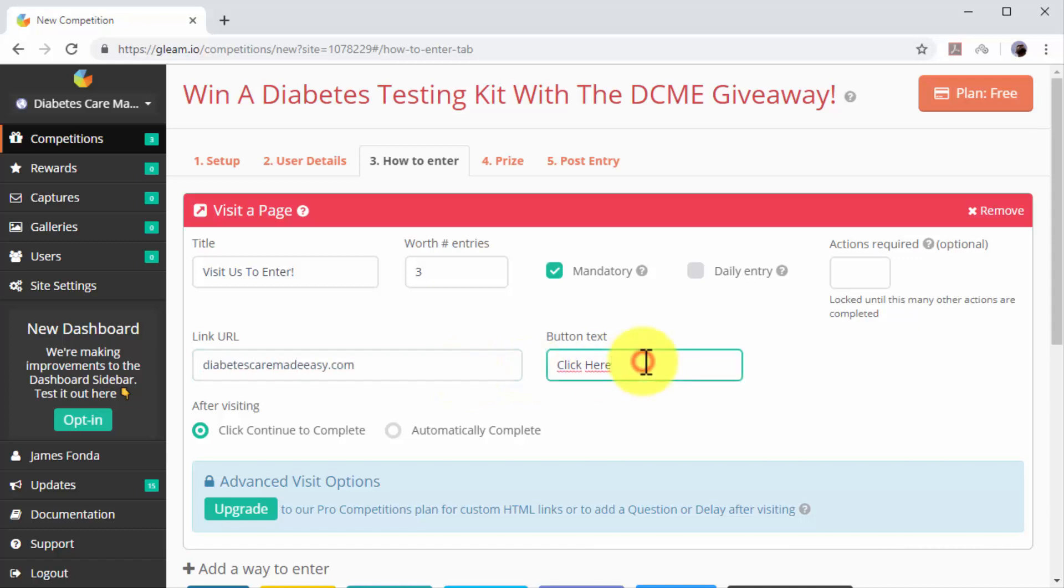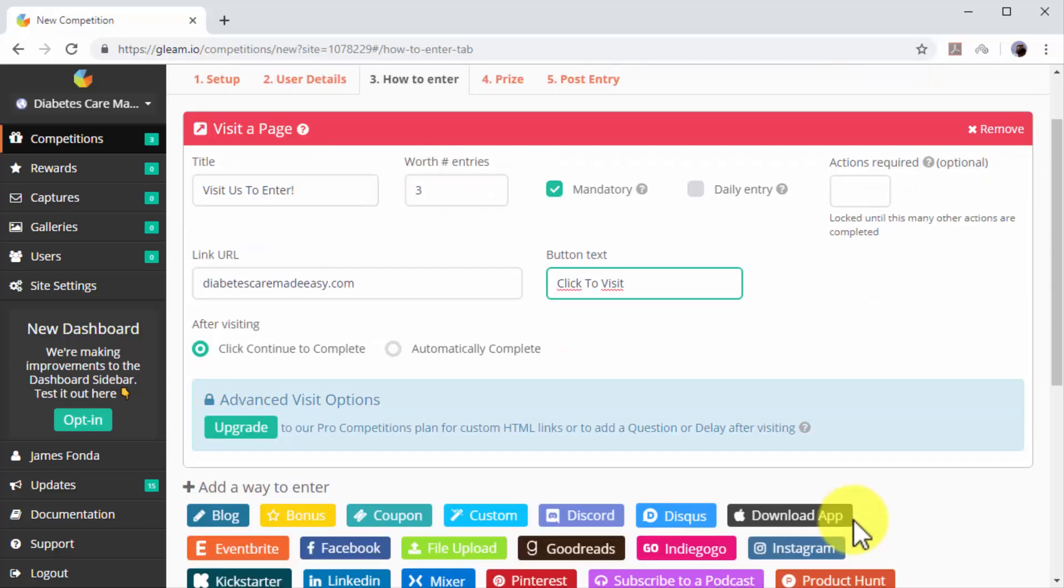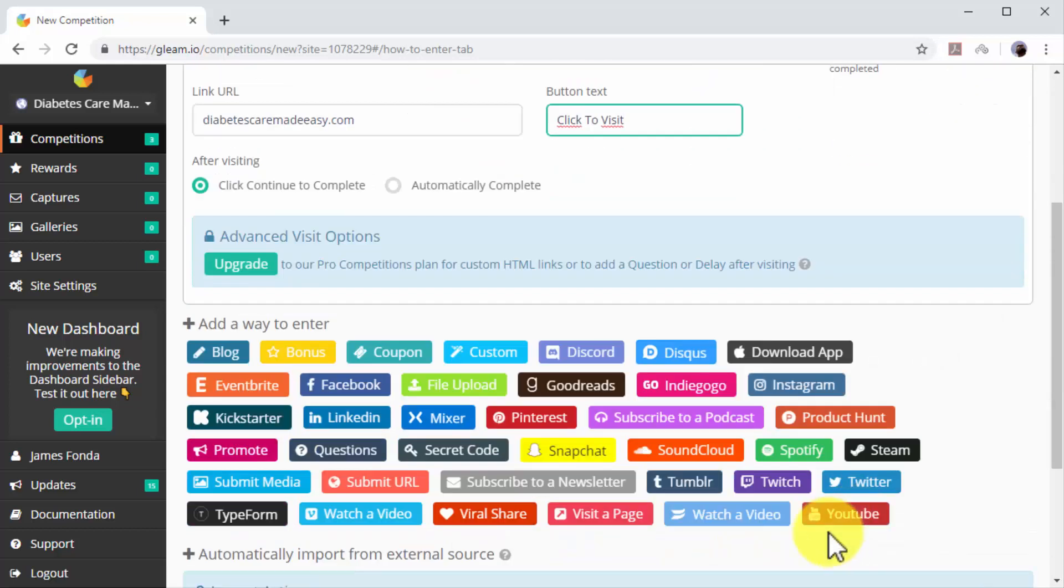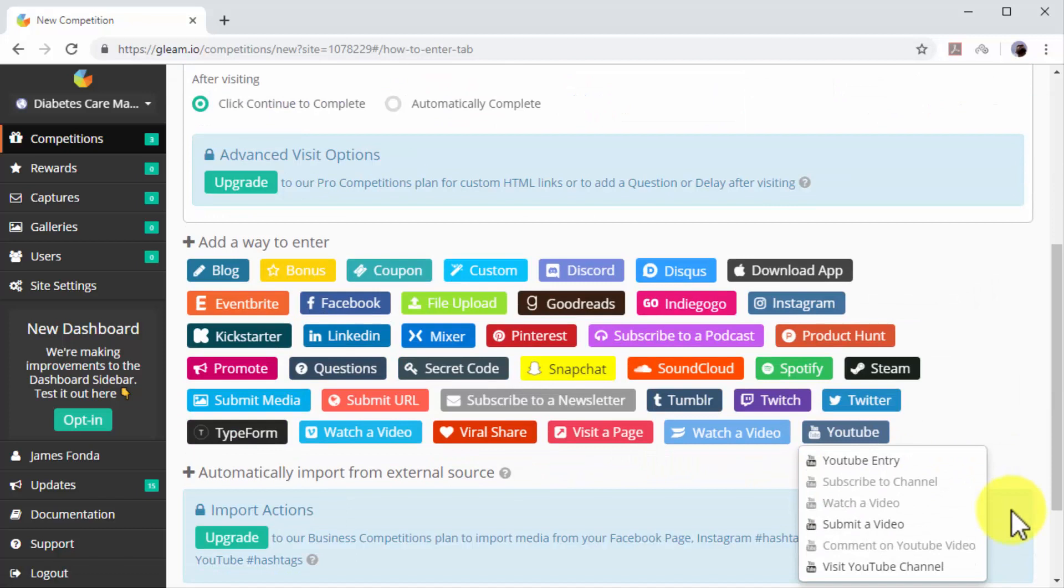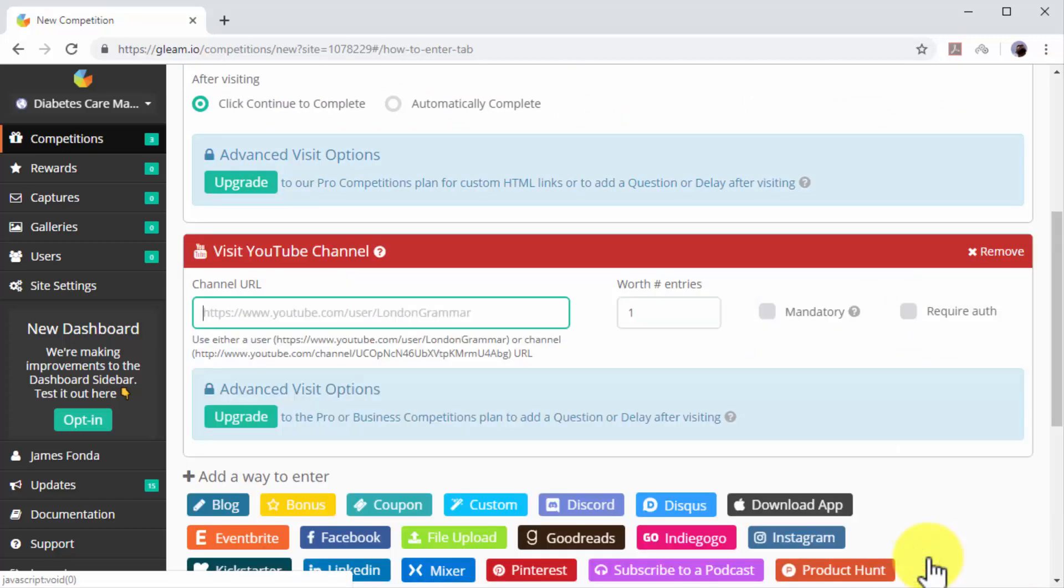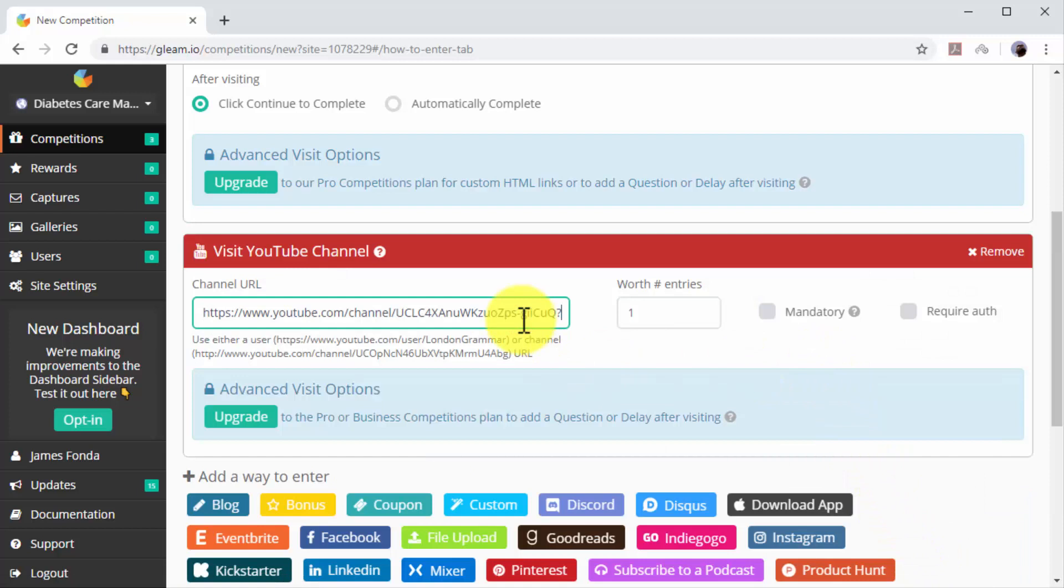Now let's add the YouTube entry. Click on the YouTube icon. Now click on Visit YouTube Channel. Enter your YouTube channel URL into the channel URL field and check the Mandatory and Require Authentication options.